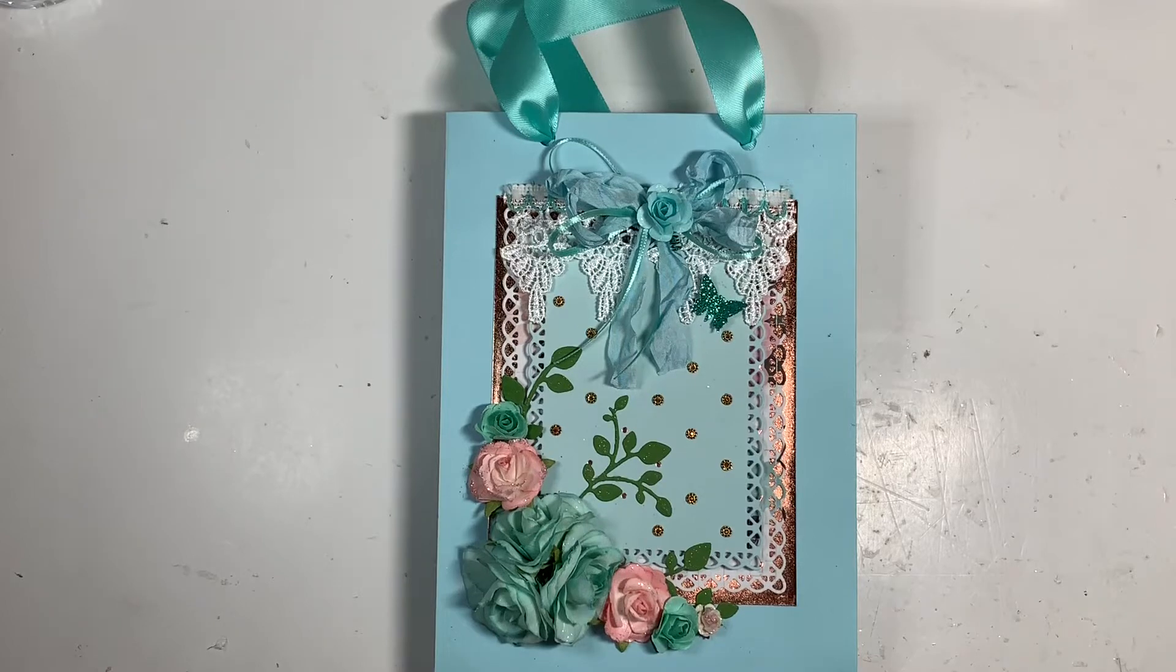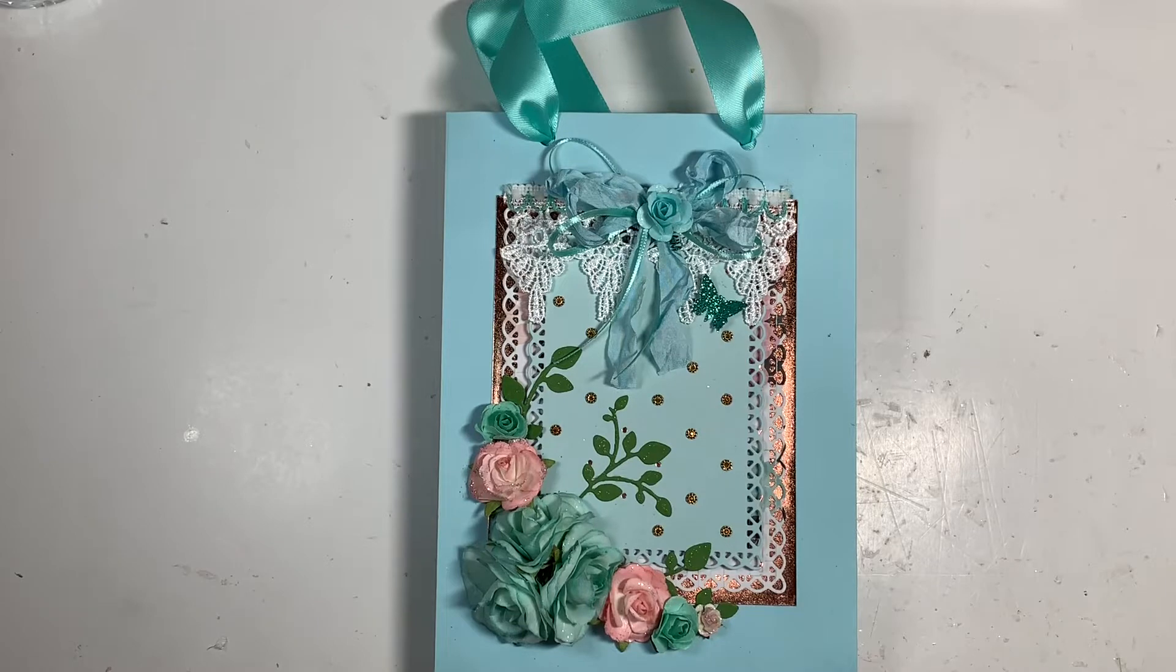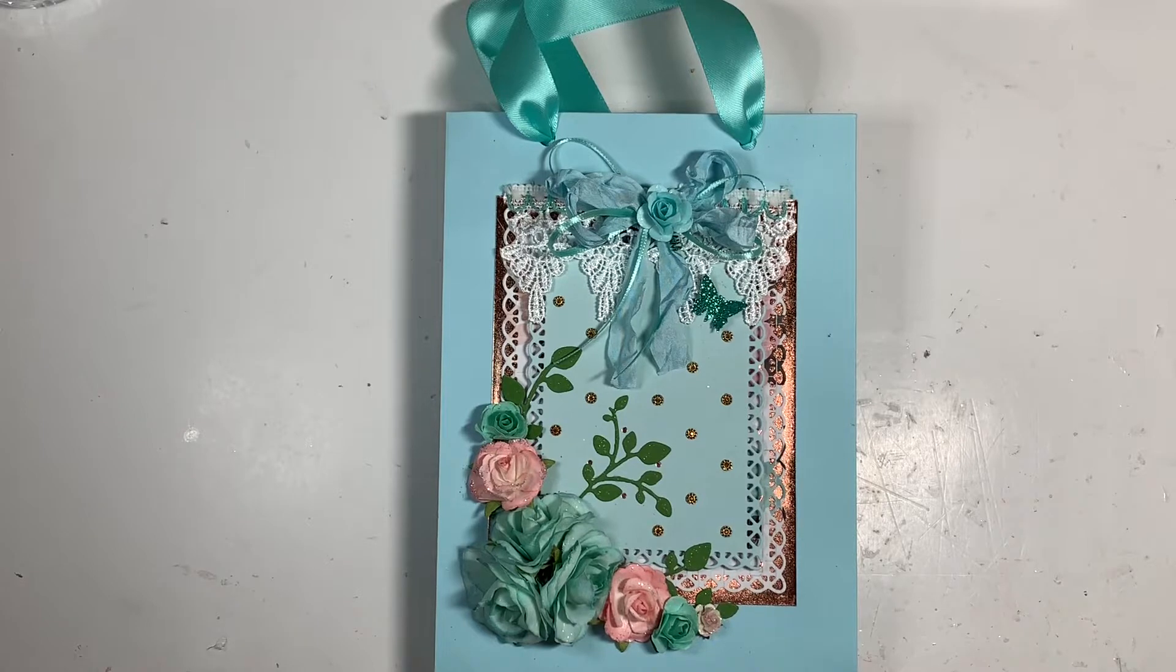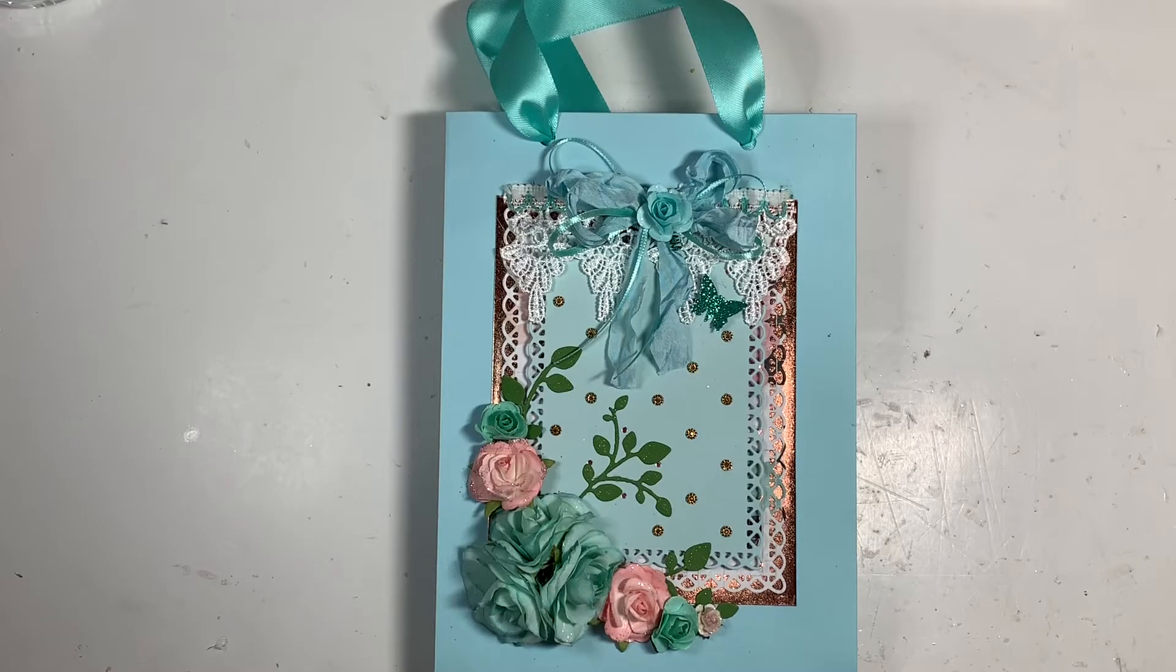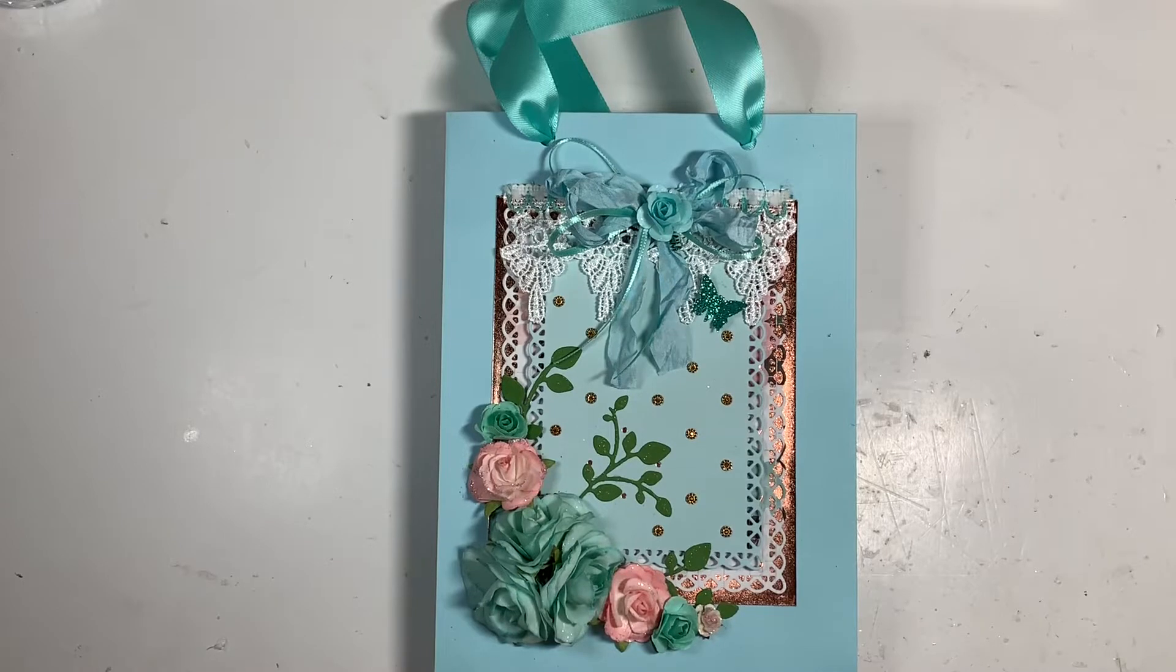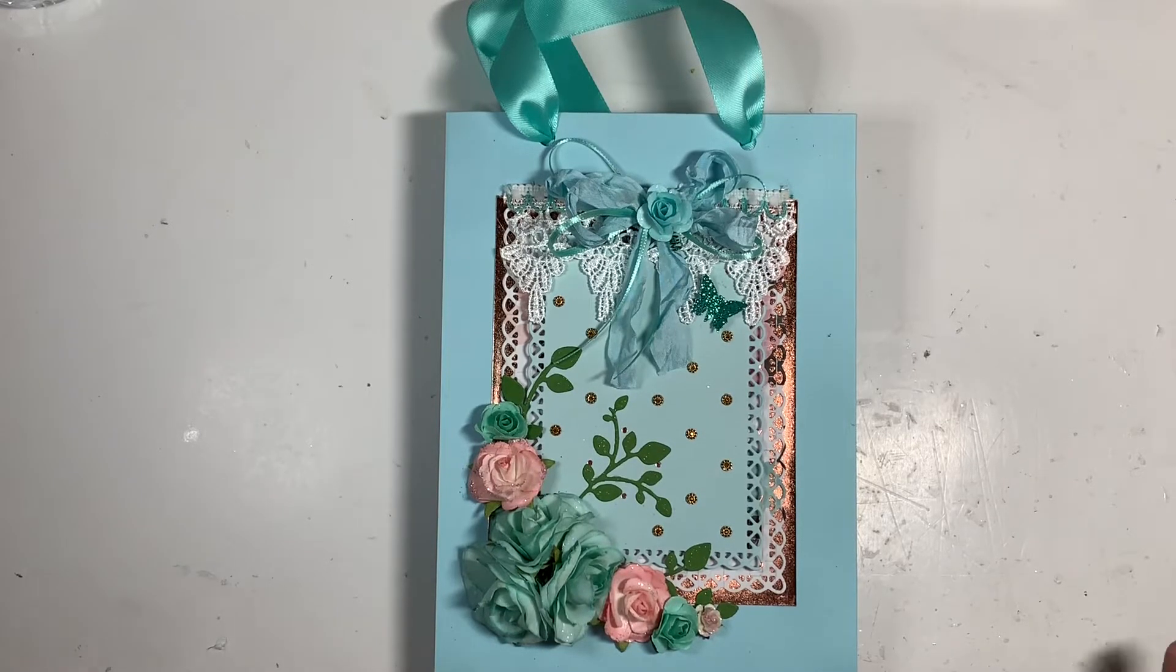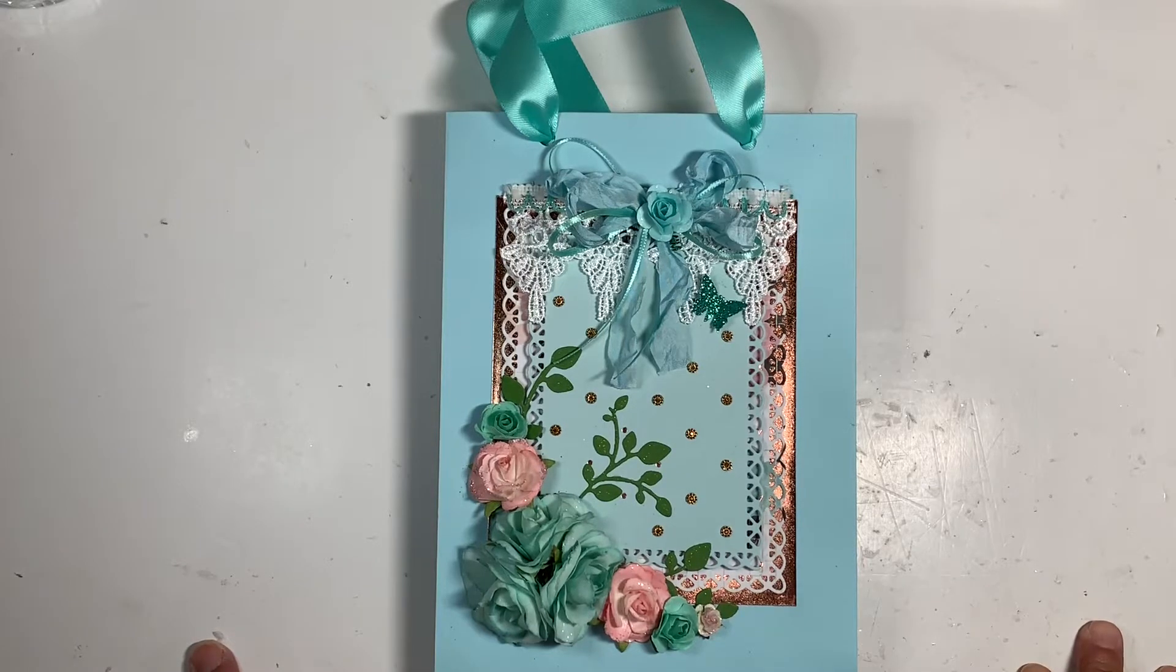Hey guys, welcome to MyCraftingWorld. This is Anna. I have made so many gift bags, tags, and cards for birthdays, celebrations, and anniversaries for the month of August. It is my birthday month, but yeah, I have made so many bags.